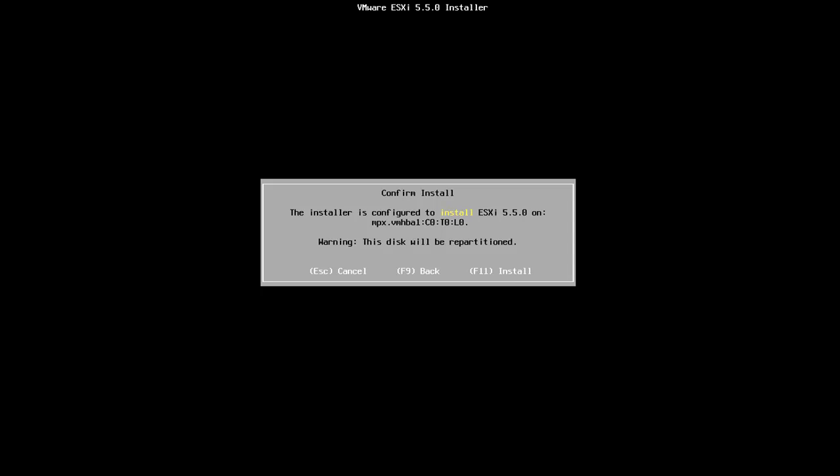It doesn't have any LUNs or fiber channel or NFS or anything connected to it. Purely a local disk attached to the server. So I'm going to hit F11 and the installation process will begin.